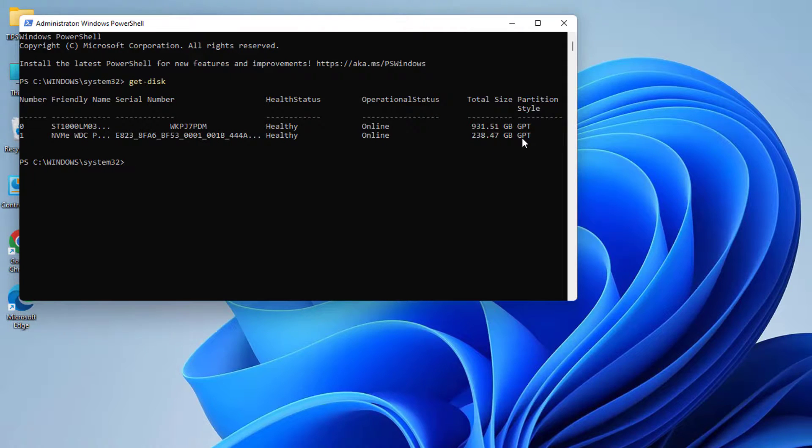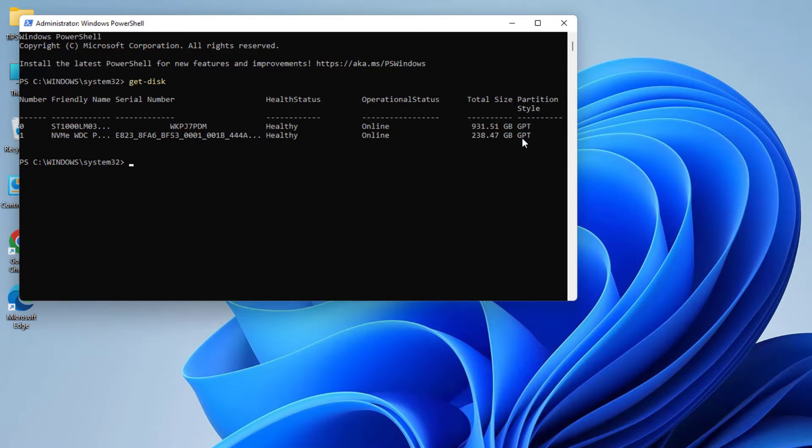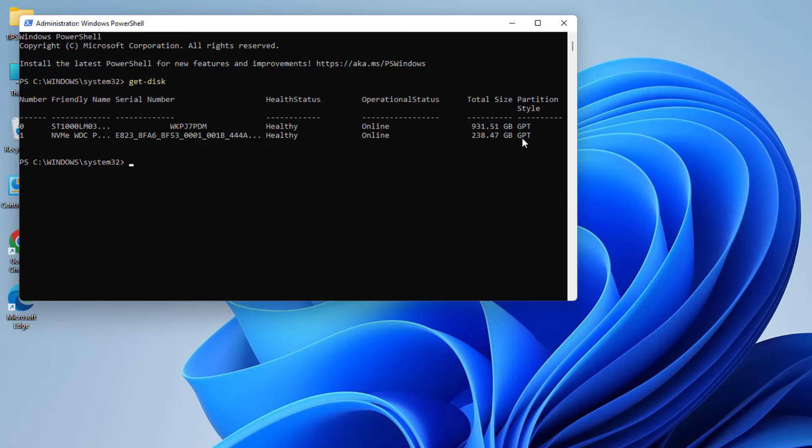So in this simple way you can easily check the partition style in your Windows 11. That's it for now. Thanks for watching my video, see you in the next one. Peace!